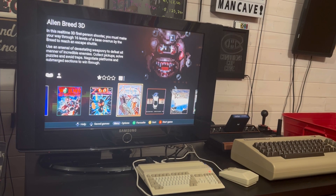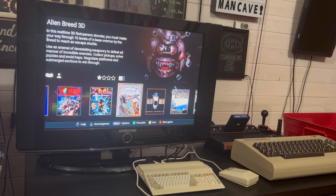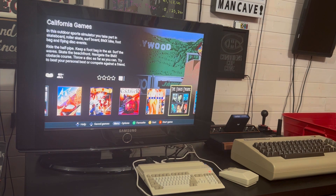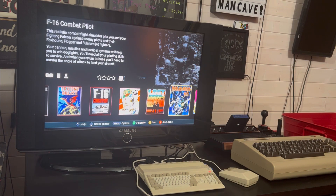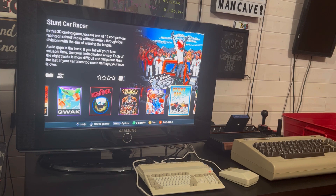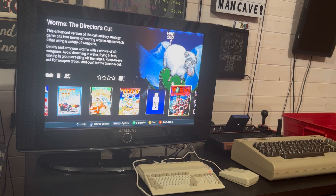Hey everyone, welcome to another video. I just wanted to show you the Amiga Game Selector — it's a pretty awesome program to add to your A500 Mini. Last time when I did the review for the A500 Mini, I just did the stock games and didn't show you how to add some new games. Amiga Game Selector is the best way to add extra games.